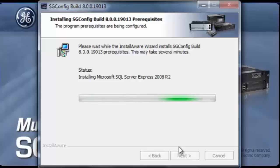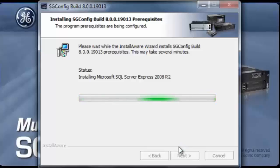Of course, if SQL is installed on this machine prior to attempting this full install, this step would have been skipped and it would have progressed directly to installing SGConfig.